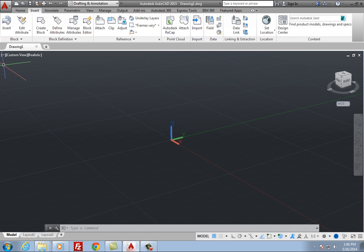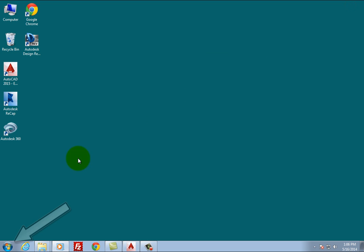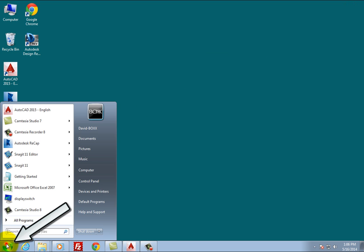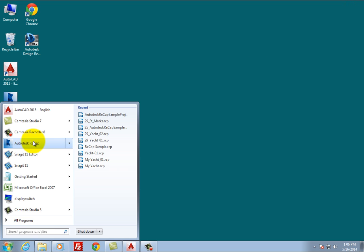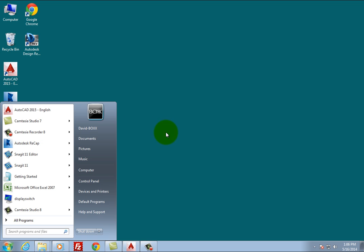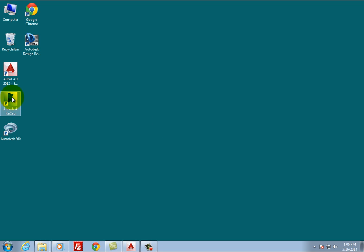Autodesk Recap is installed along with AutoCAD by default, and you can launch it from the Windows Start menu, from the Autodesk Recap desktop icon, or from inside AutoCAD.